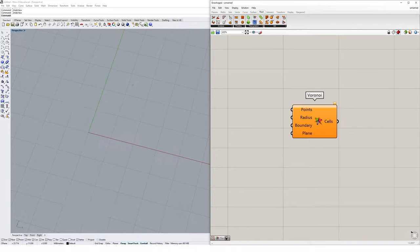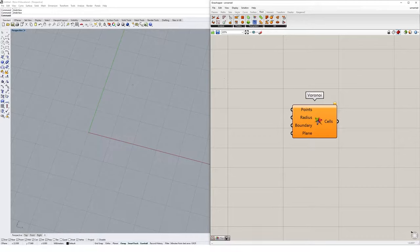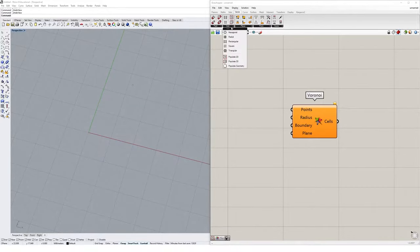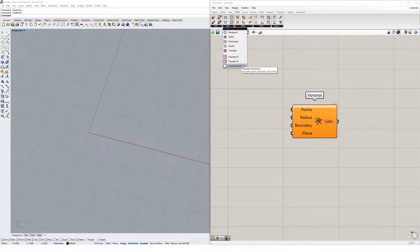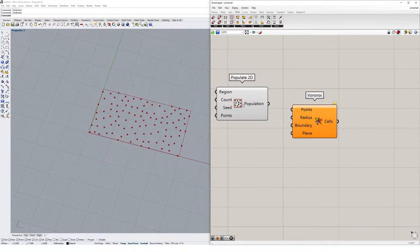The easiest way to get started with the Voronoi diagram is to create a collection of points. Rather than clicking a collection of random points in Rhino and then referencing them in, we can really easily create a random collection of points using Grasshopper. If we navigate to the vector tab and go to the grid drop-down menu, you'll see a few populate options. I'm going to select populate 2D and what this will do is create a collection of points within a boundary inside of Grasshopper.